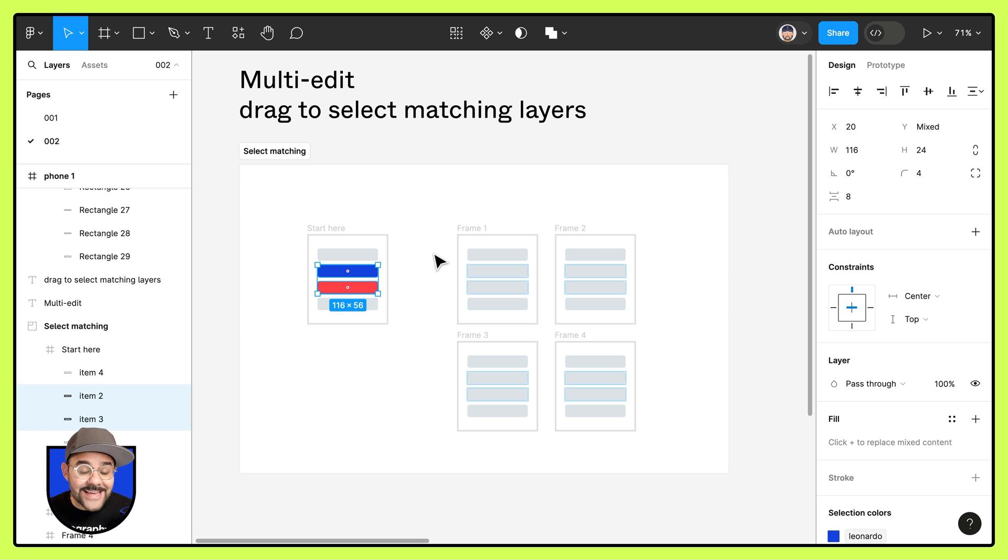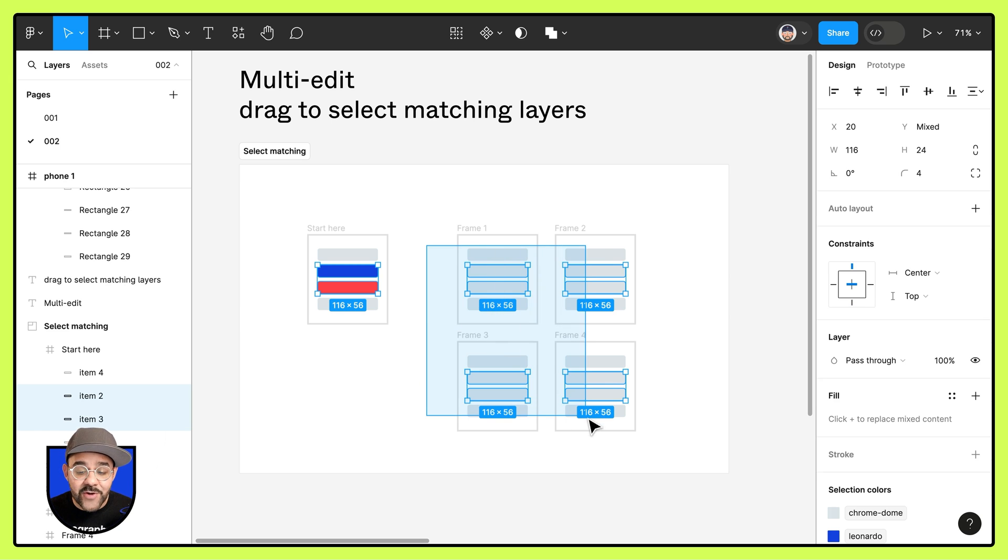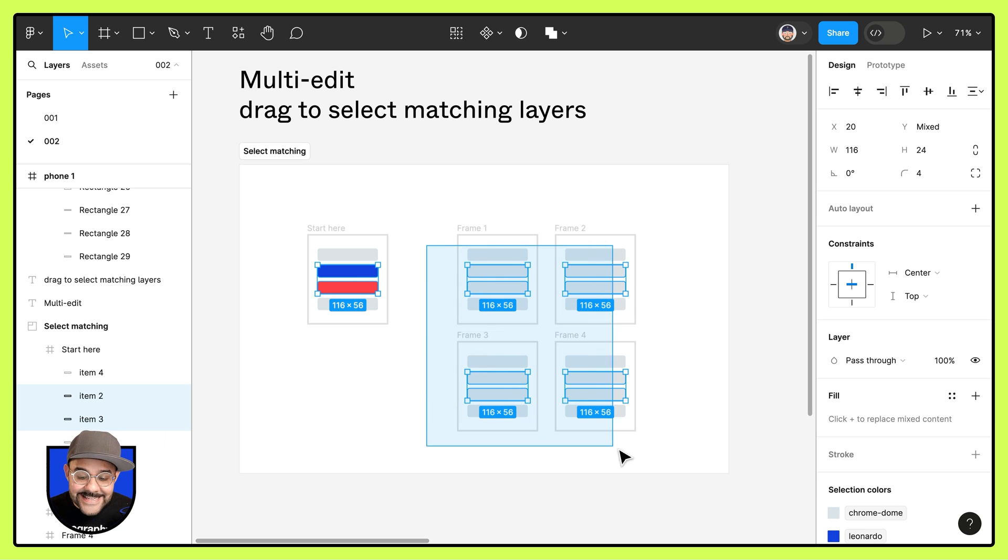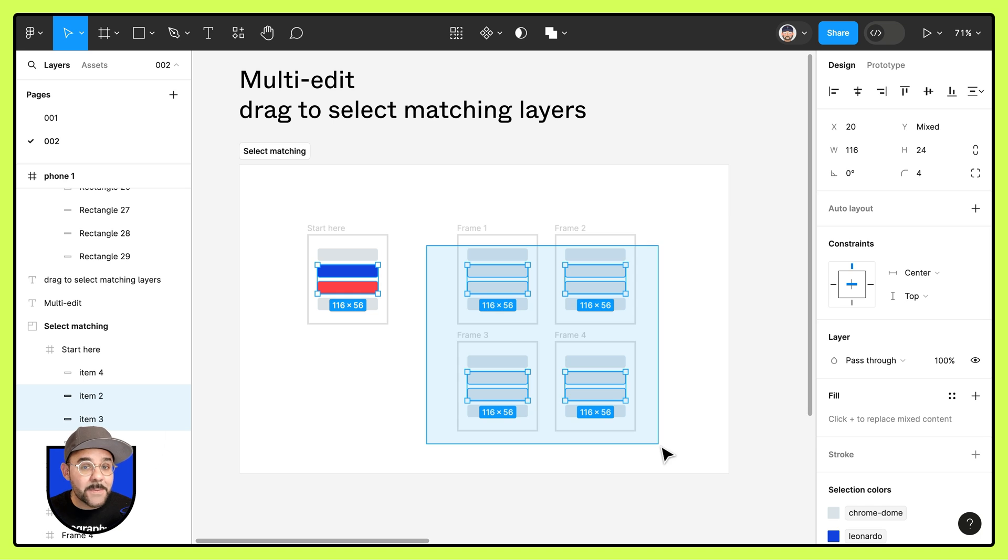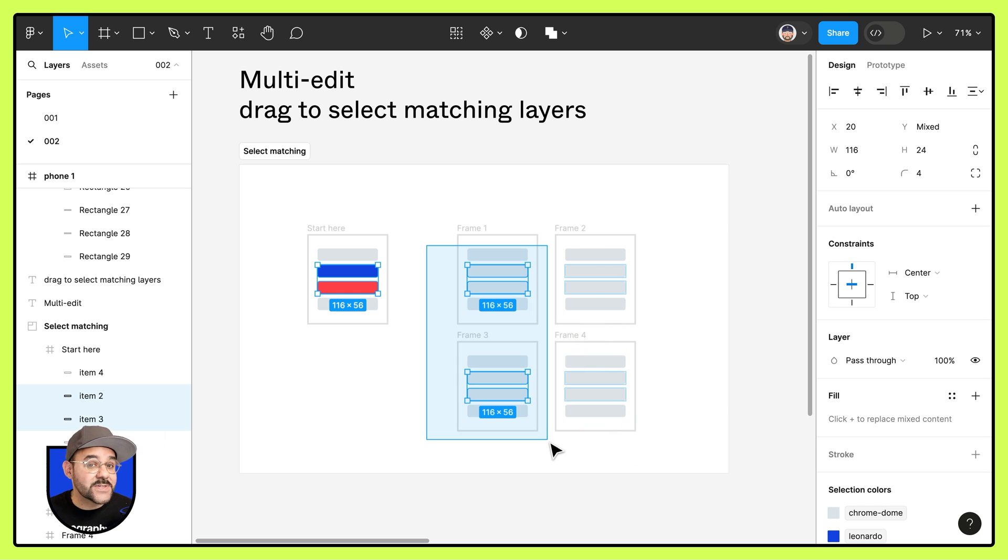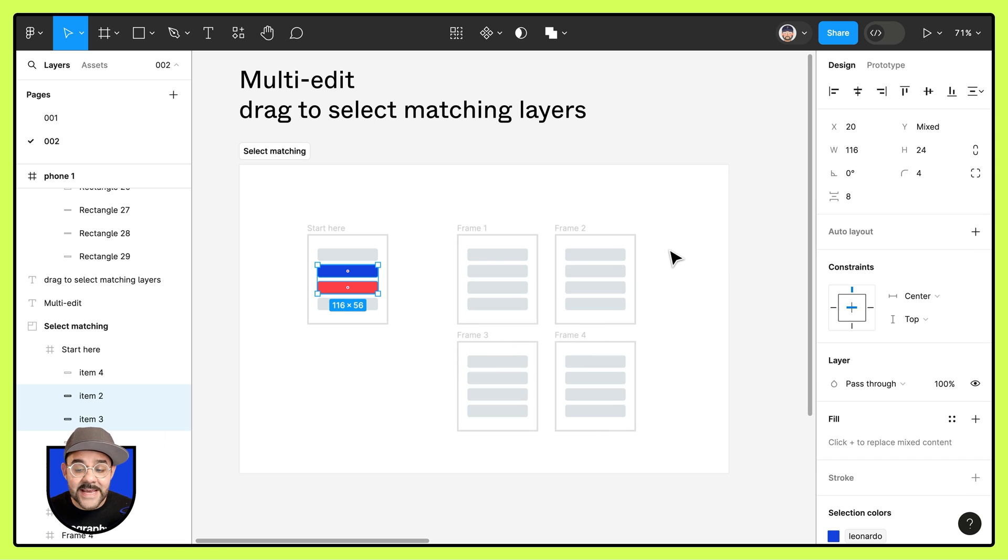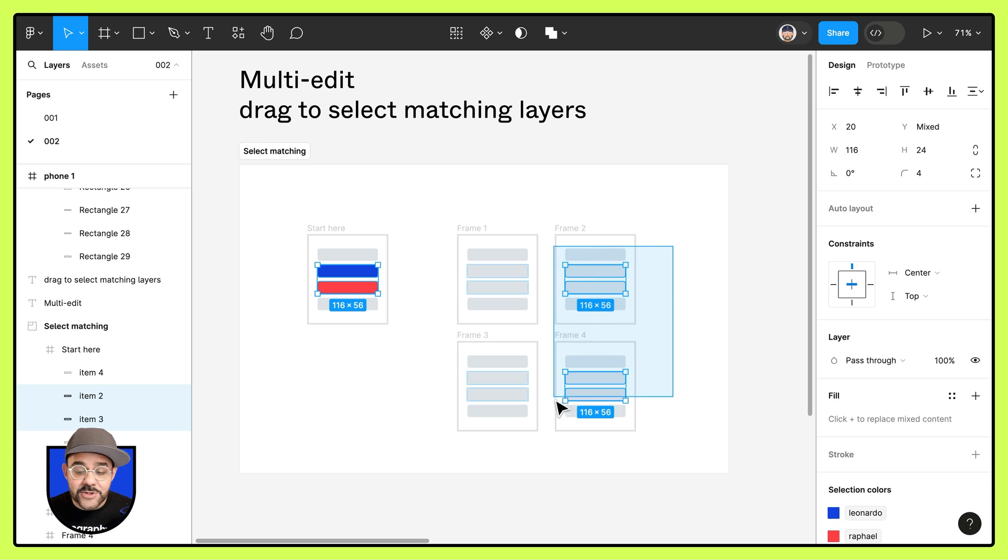When I click from outside the frames and drag a selection box I can easily select those matching layers and I can choose to scope it however I wish. I can select just these two or if I click while holding the shift key drag and select these two on the right.